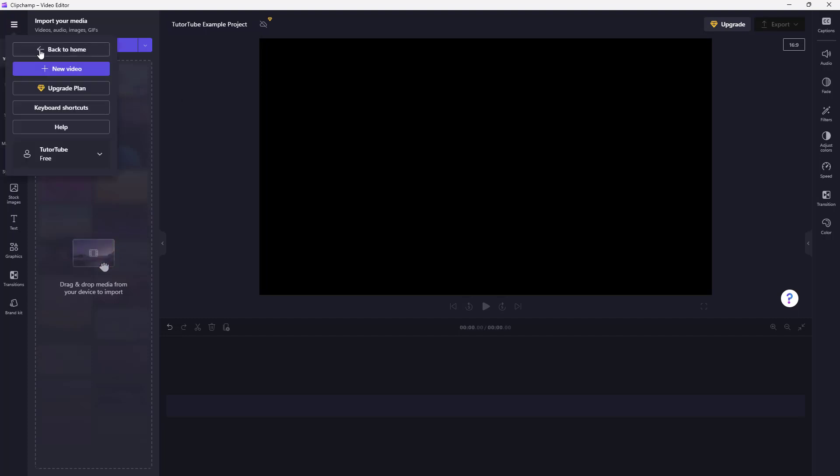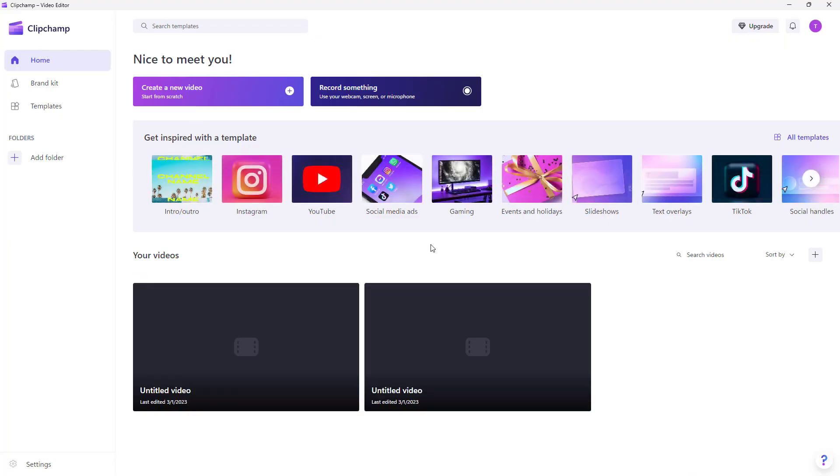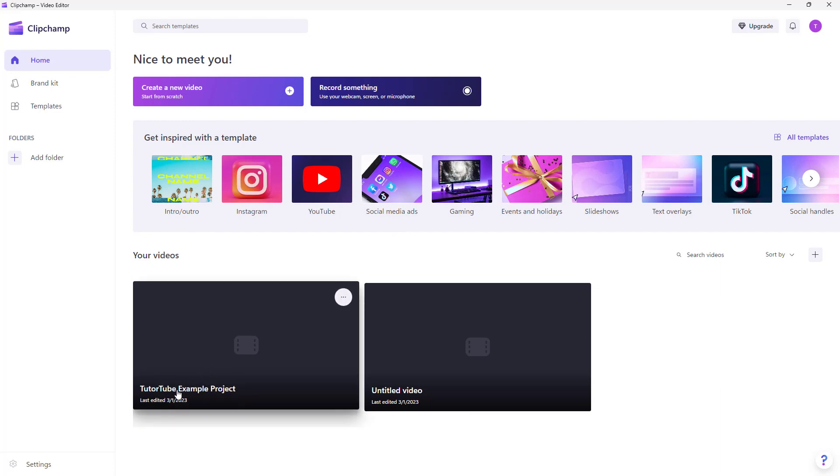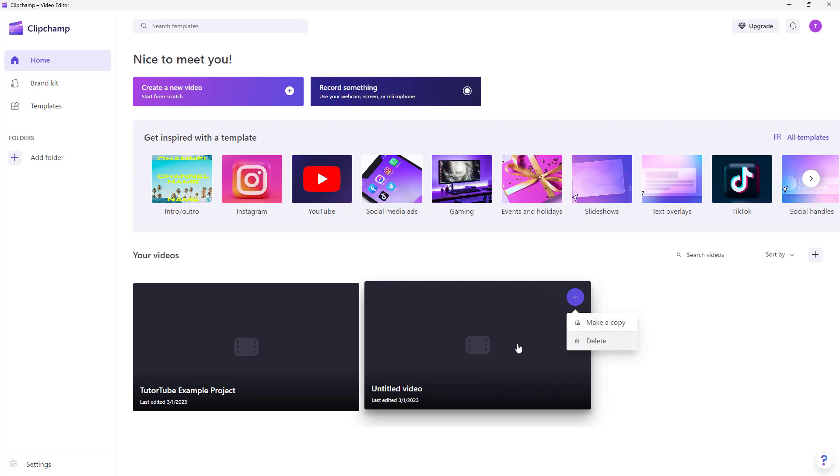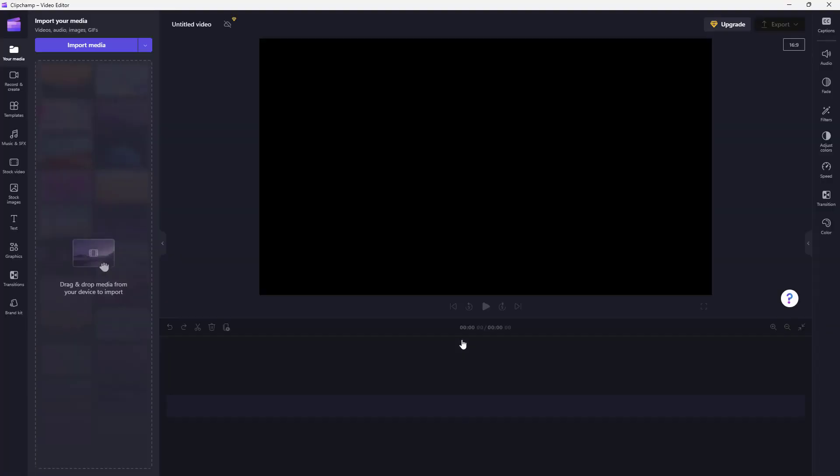If you were to go back to home right here, you'll be able to see 'tututube example project' right here. You can rename this as well. You can click right here but you don't have the renaming option. You do have option to make a copy or delete this, but if you want to rename this, then you can click on this project right here and then it opens up the project.